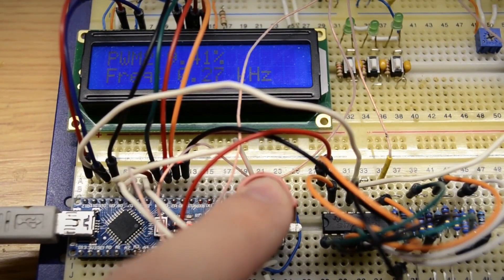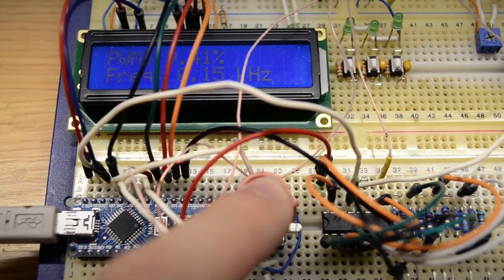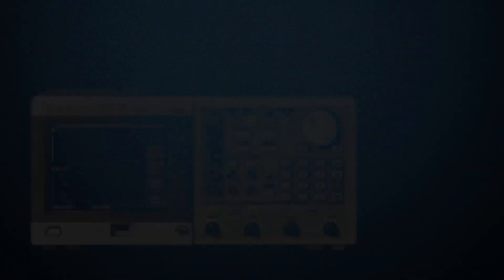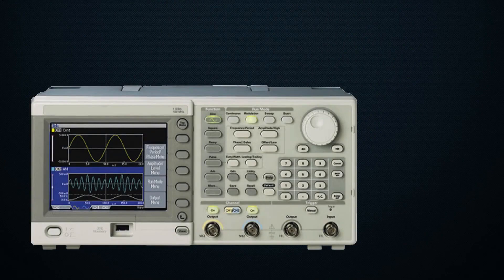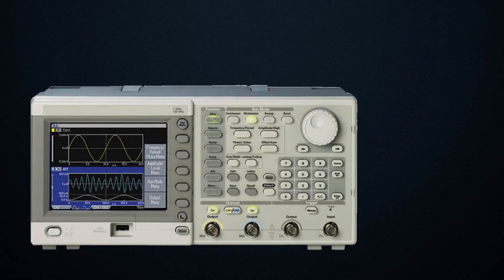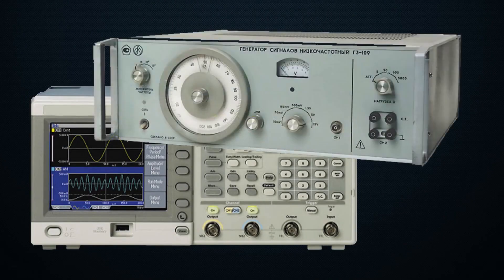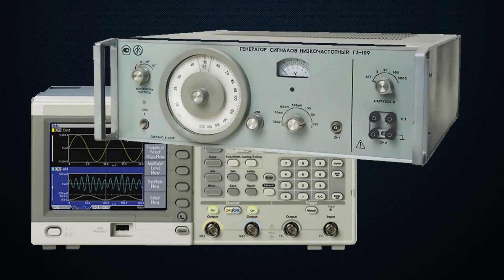But let's start from the very beginning. A generator is an electronic device capable of producing a signal of a specified shape with a certain frequency and amplitude.